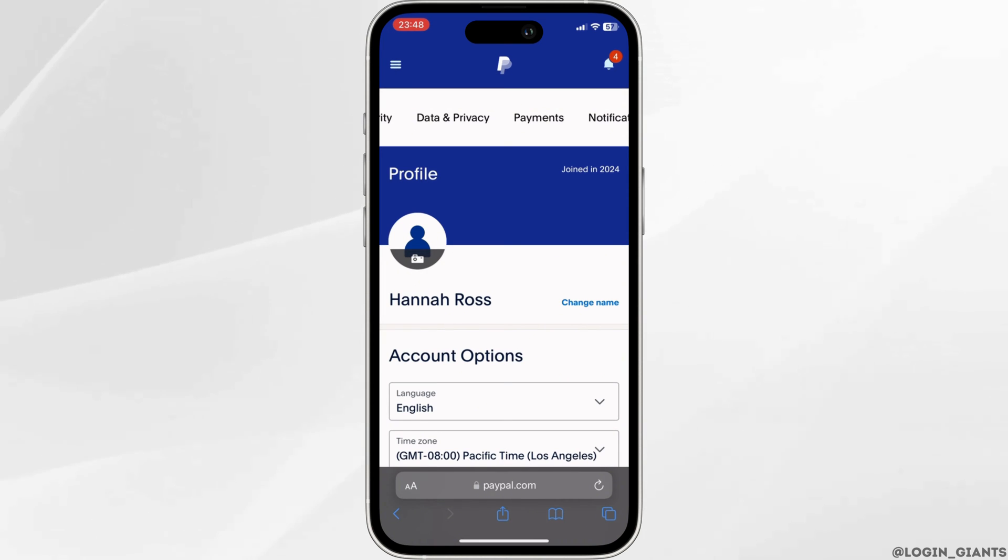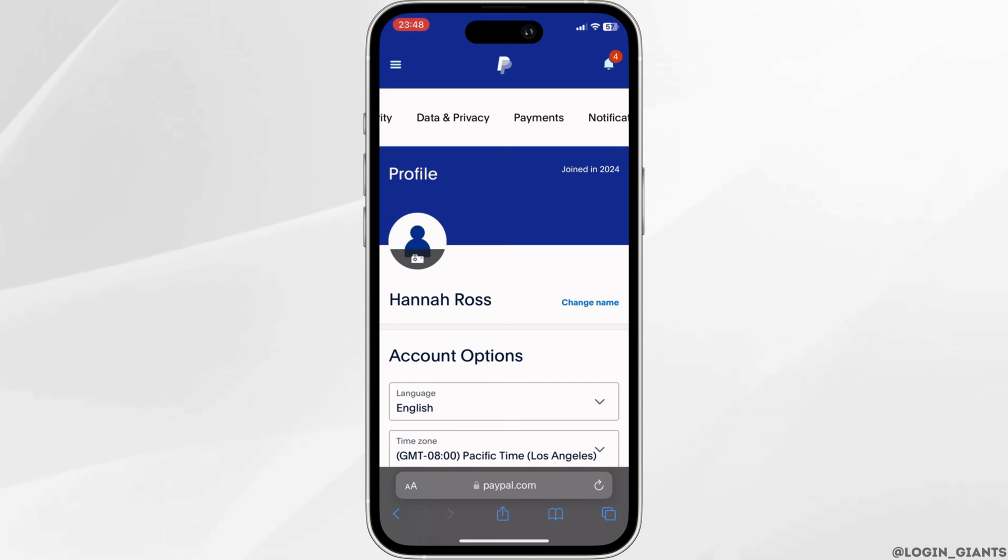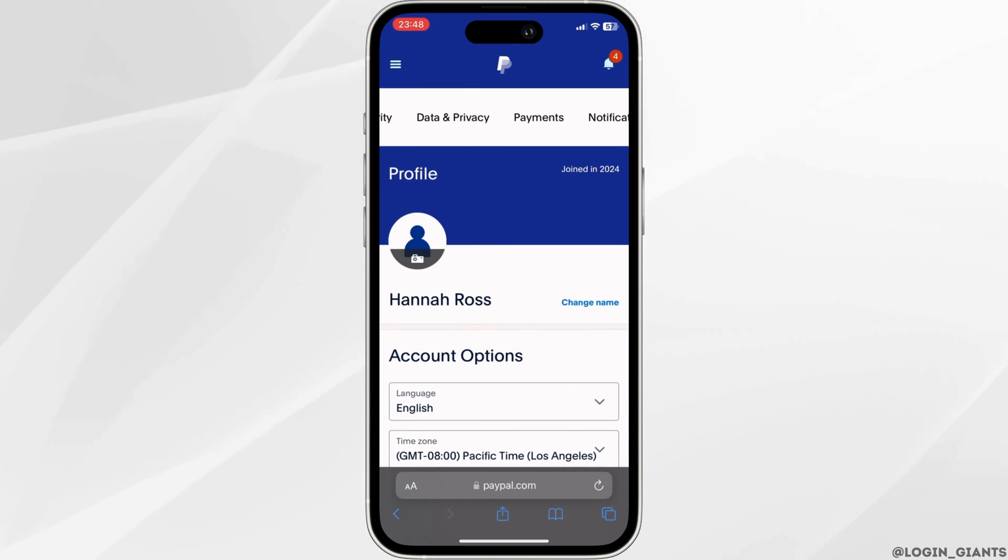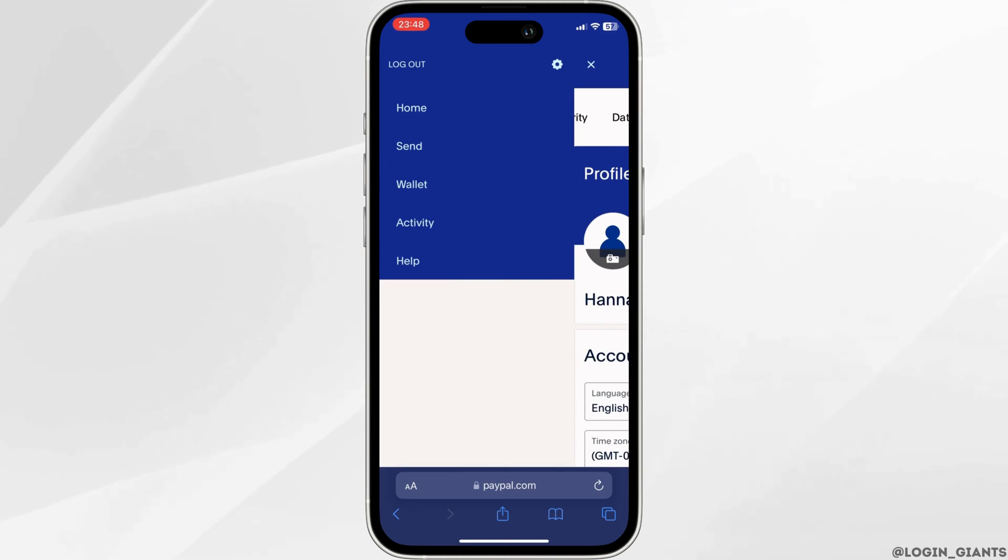Make sure you are logged into your specific account. It will open up your home page of PayPal. Now click on the three horizontal lines at the top left corner and then click on the settings icon.